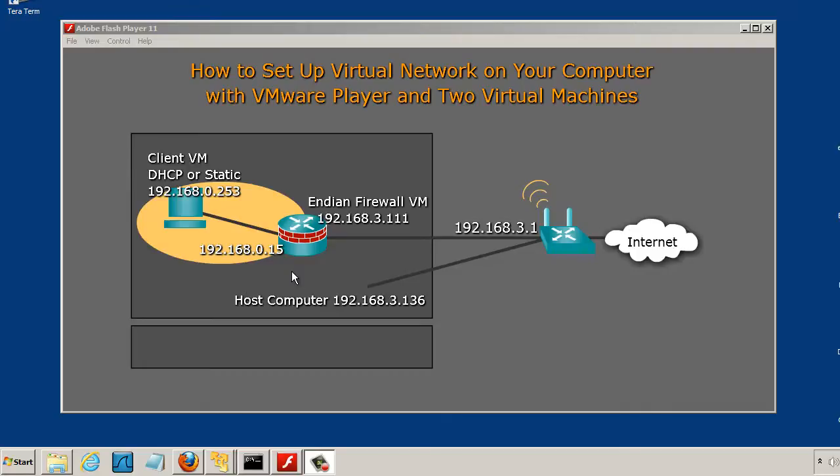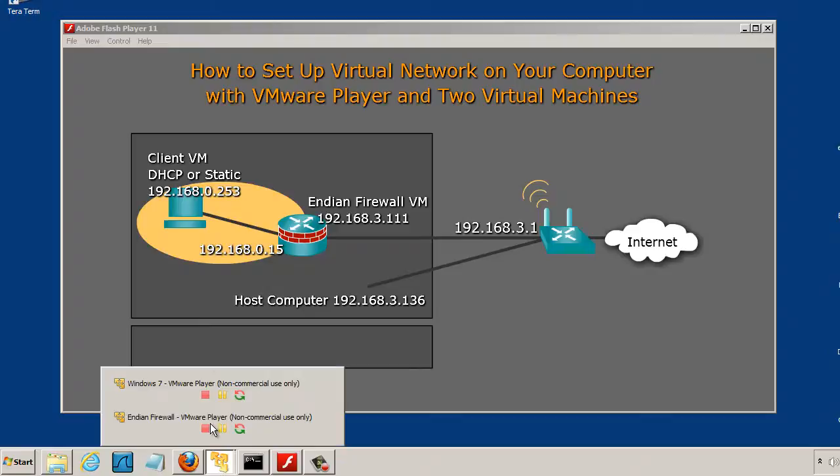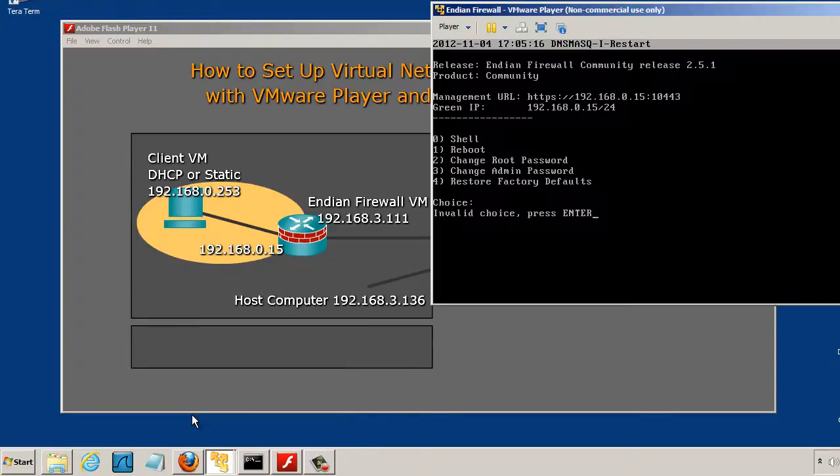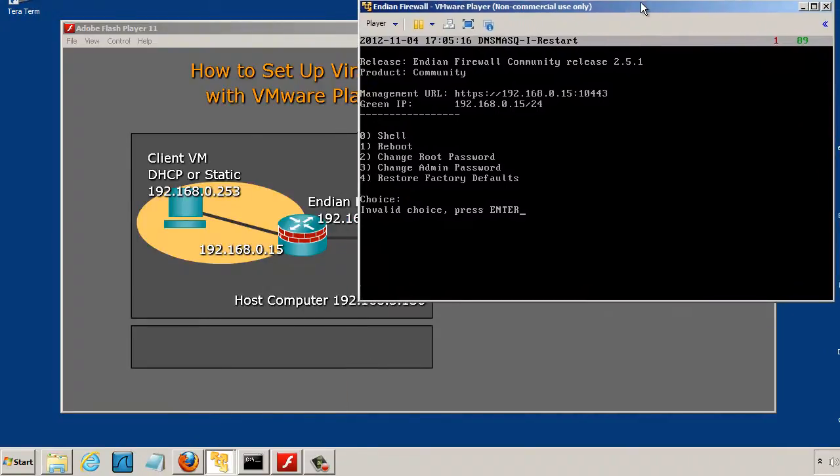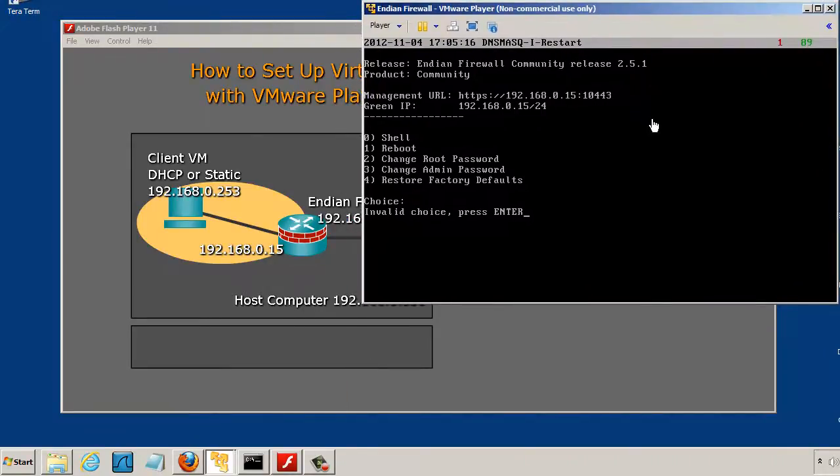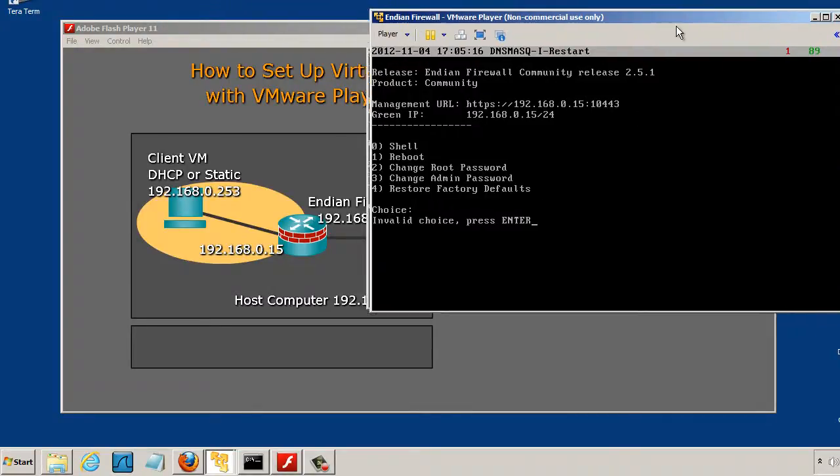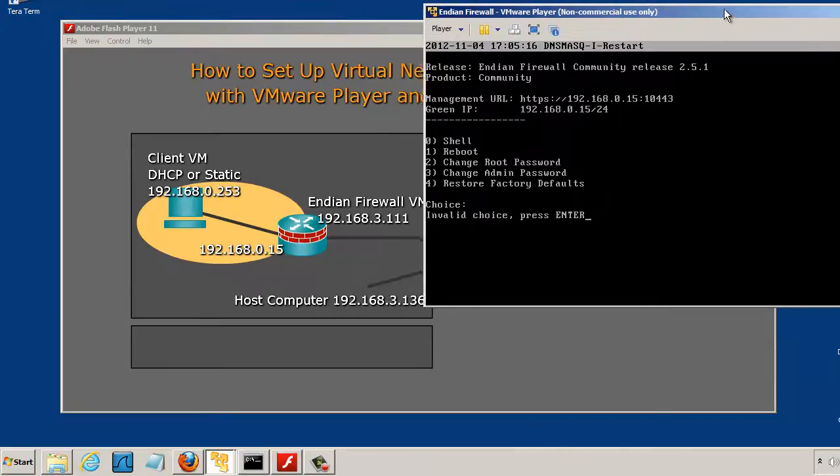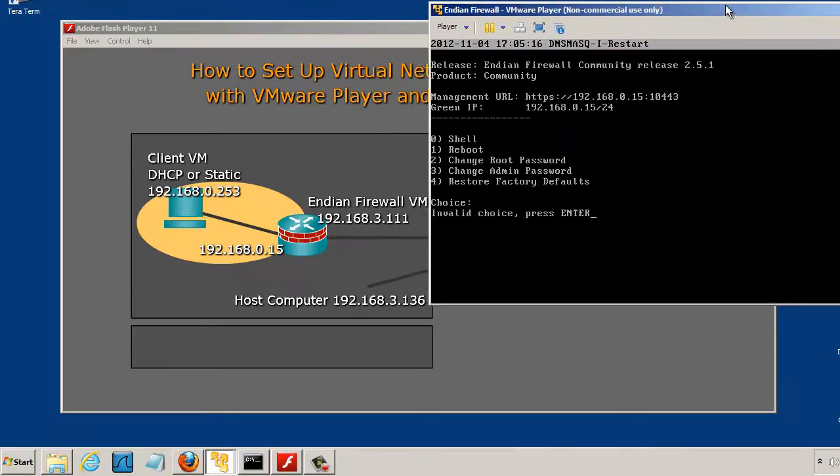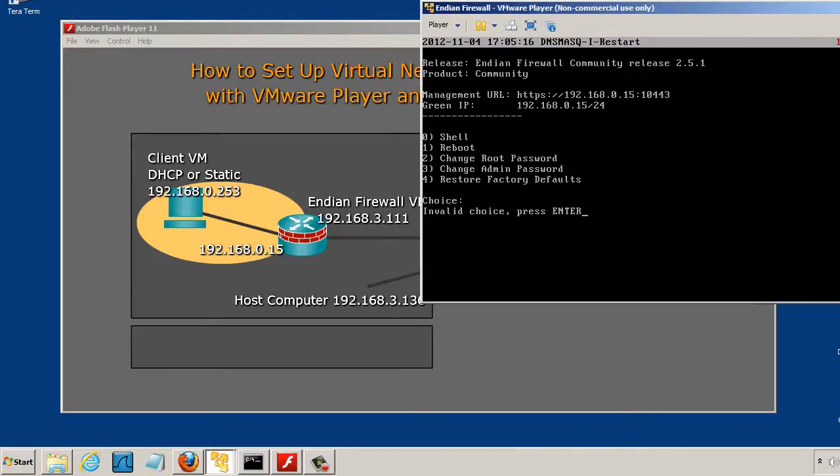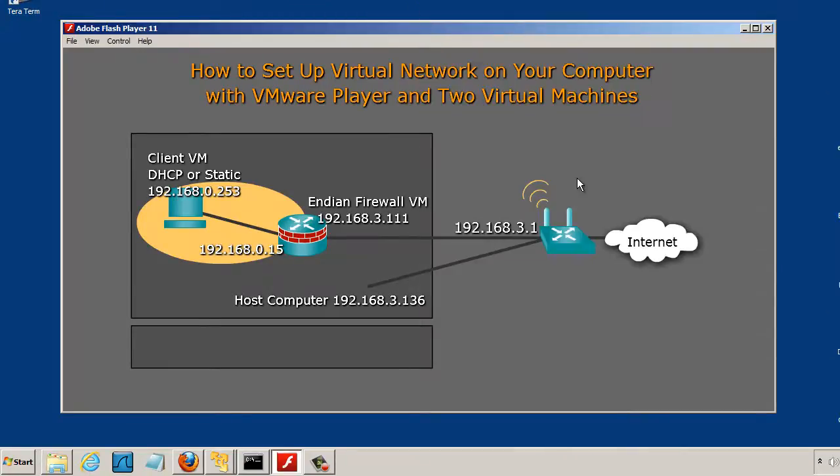To do this you have to have this set up already and you can see here I've got my Endian Firewall here. It's connected, it's ready to go. You can see I've got a console interface to it here, but it's on. I'll minimize that.